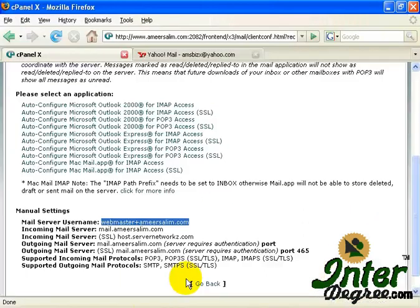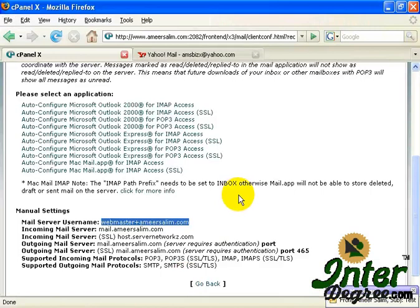So you have already created your email client or your email account on your email client successfully.